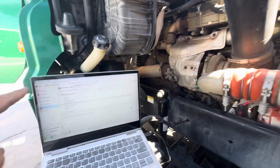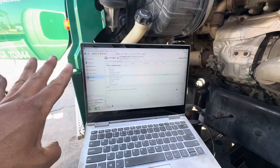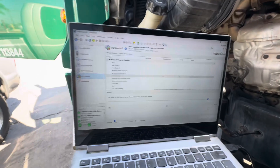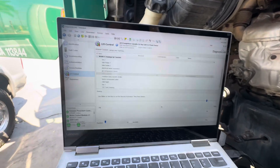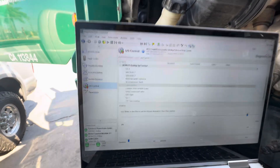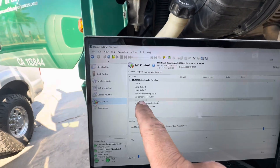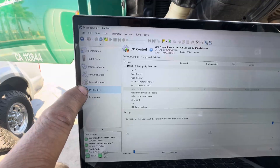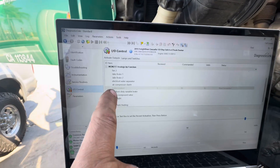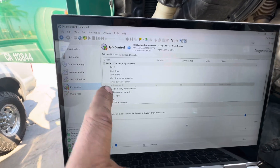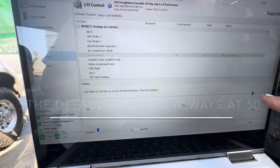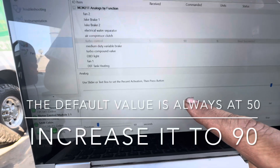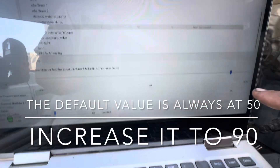The next thing you can do is open up your software — this is your Diagnostic Link, and this is why it's important to have this software. You're going to go to IO Control, go all the way down to what says Turbo Control, and I usually go here to about 90.